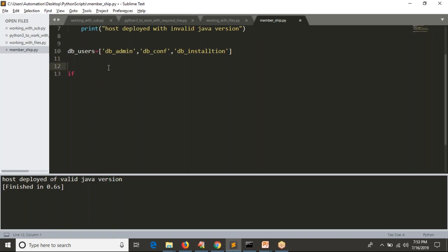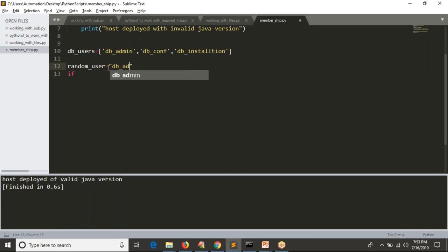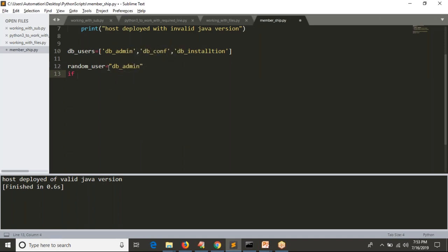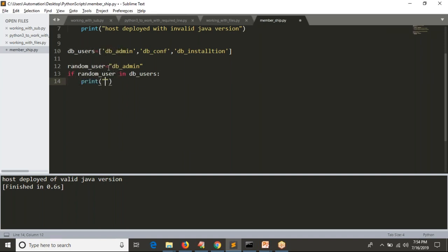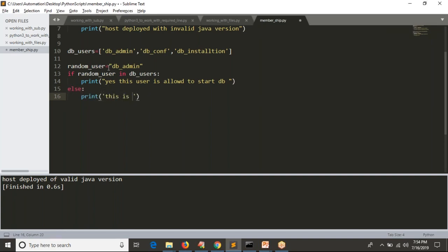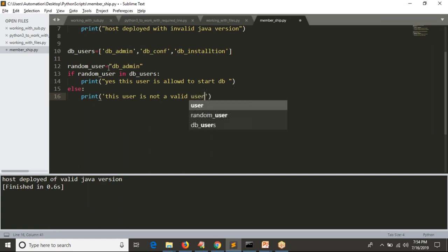I have some random user — I don't know whether that user is a valid DB user or not. Let's say the random user is 'db_admin'. If this user is in 'db_users', I can allow that user to start the DB application. So the code is: if random_user in db_users, then print 'Yes, this user is allowed to start DB', else print 'This user is not a valid authorized user to start DB'.